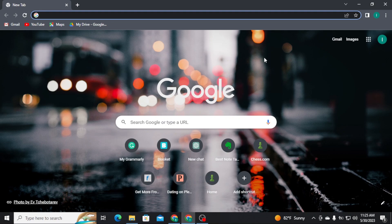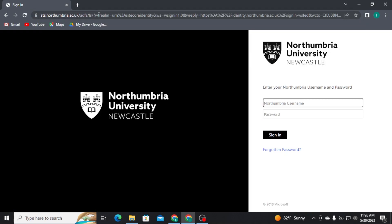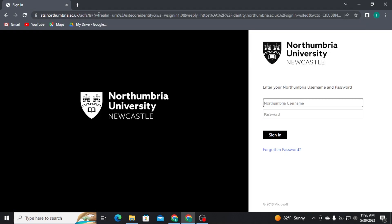Firstly, open any web browser on a PC and search for myportal.northumbria.ac.uk and press enter on your keyboard. As soon as you do that, you will be directly landed to the login page of Northumbria University.